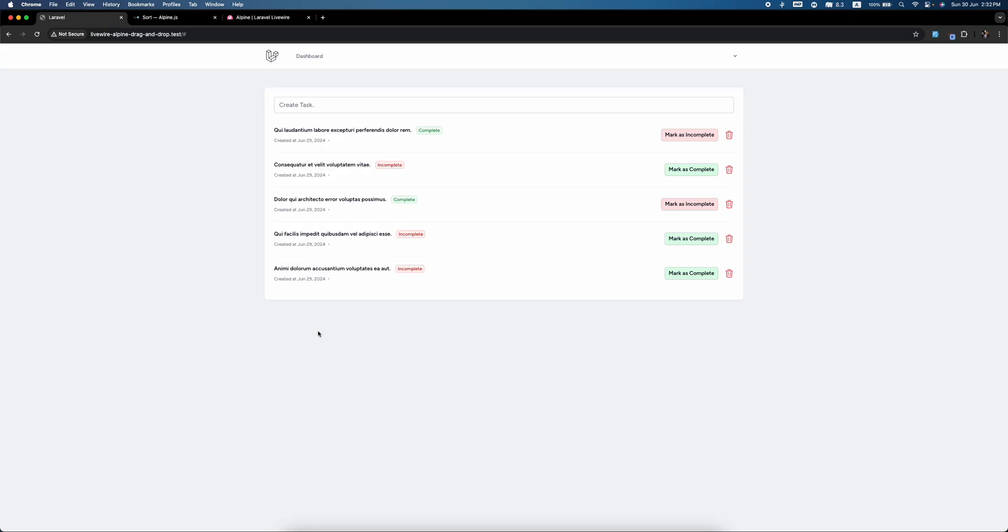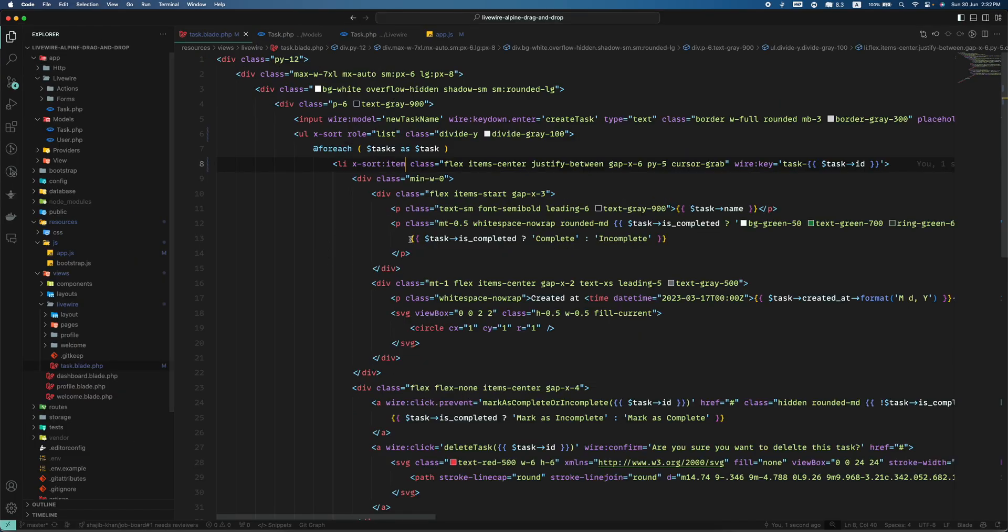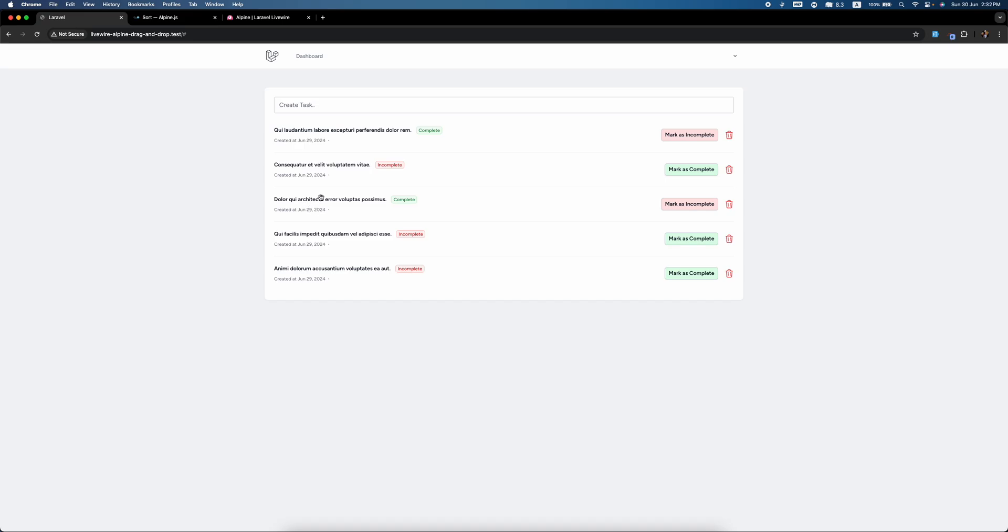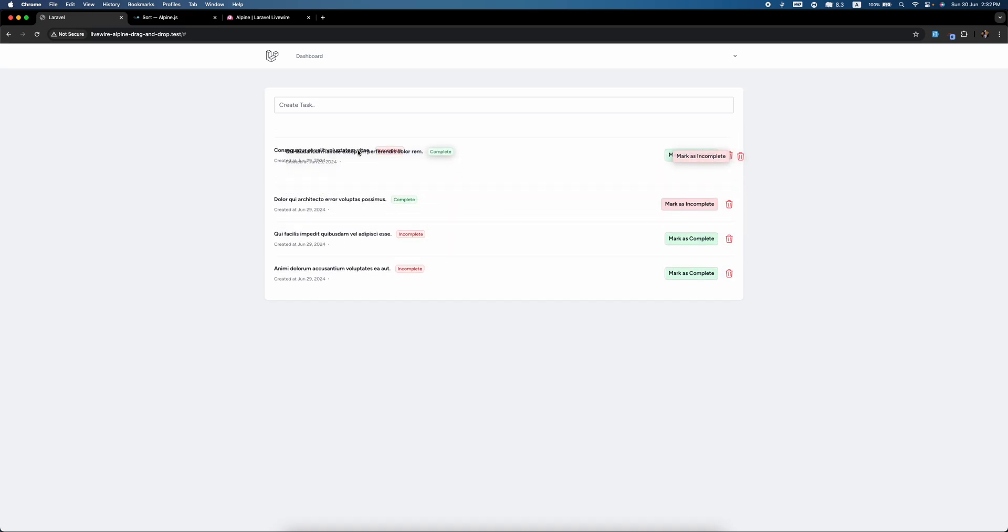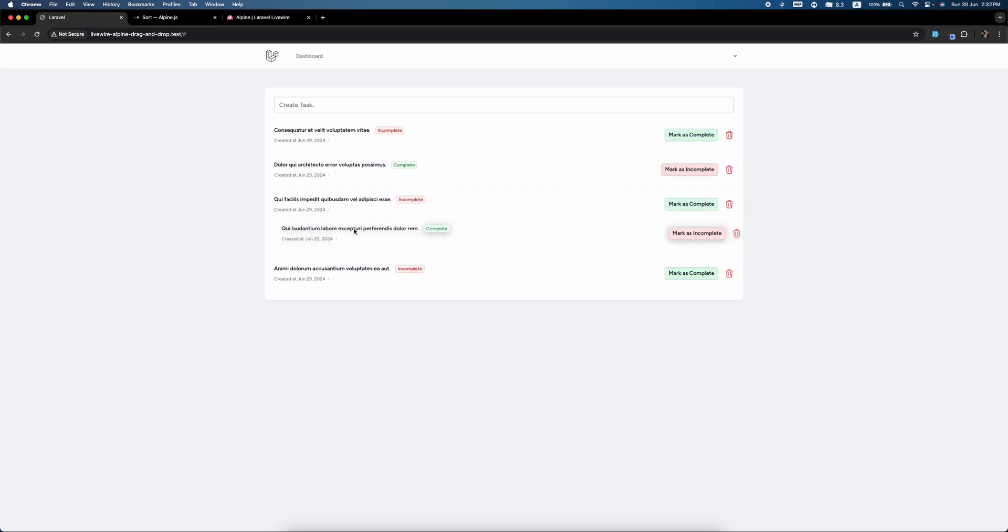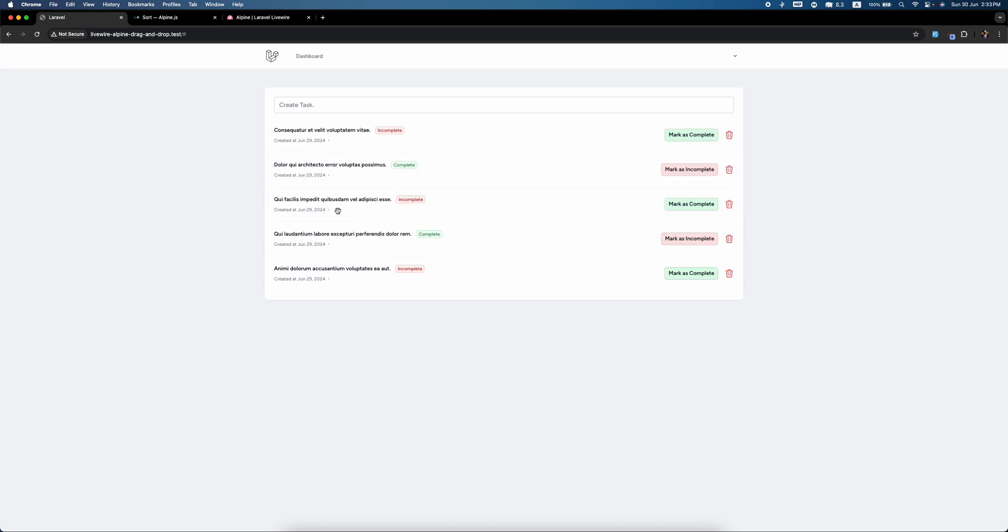Refresh. I'm going to make it a bit larger. X-sort. Now we can just drag and drop so easily and so smoothly. The transition is really smooth and this is really awesome.